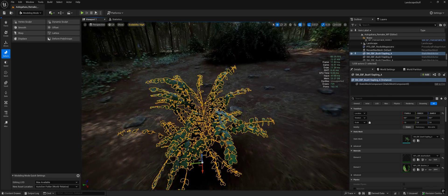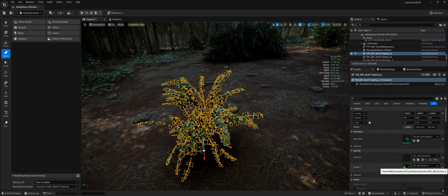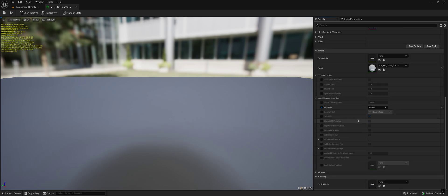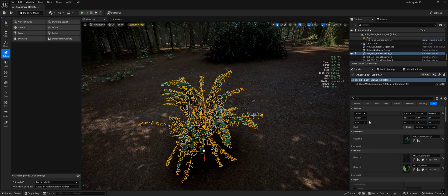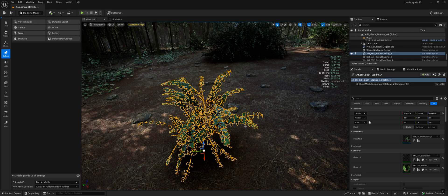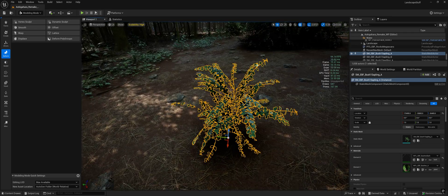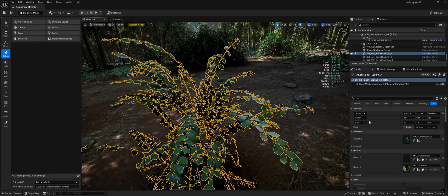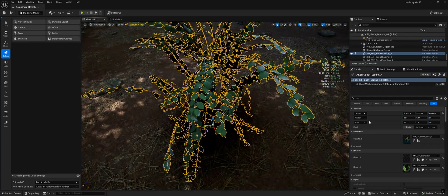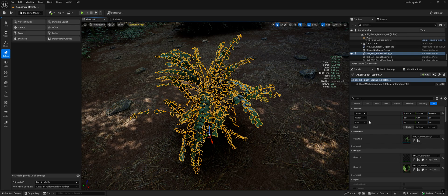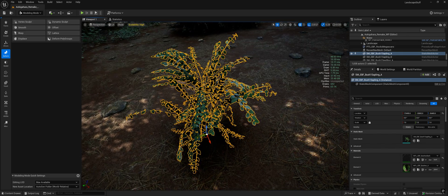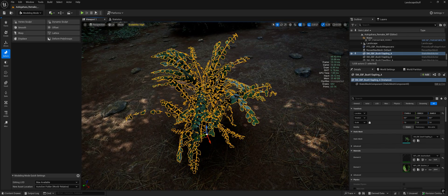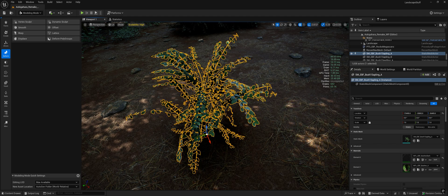So take this bush here for example. If we look at the leaf material, it's common practice to have a two-sided material. That means the mesh itself has one side of geometry, and when you enable two-sided materials, the other side will also display a material. If you want better performance, geometry means very little with Nanite, but materials can affect it pretty heavily.